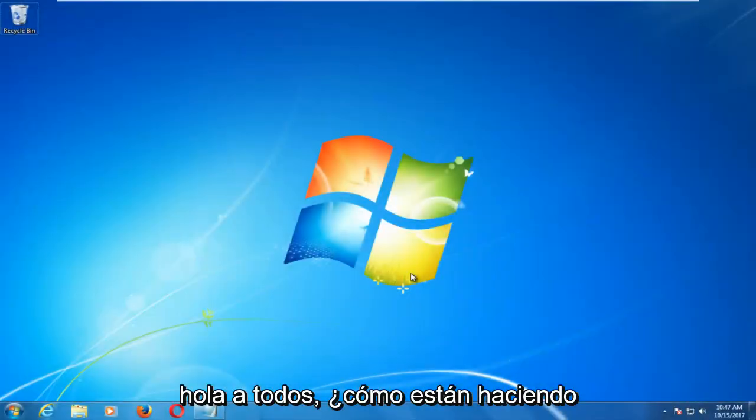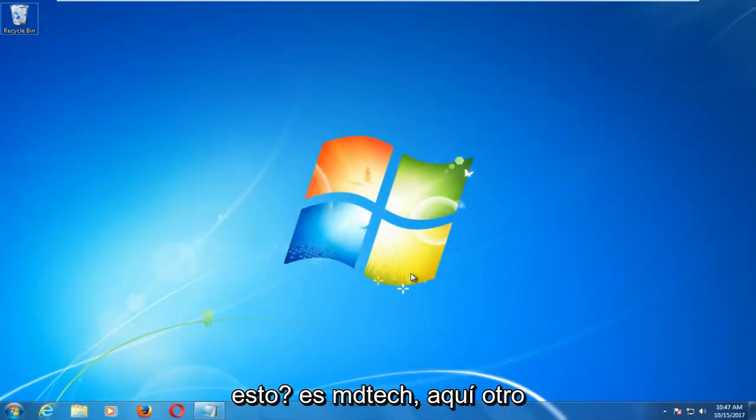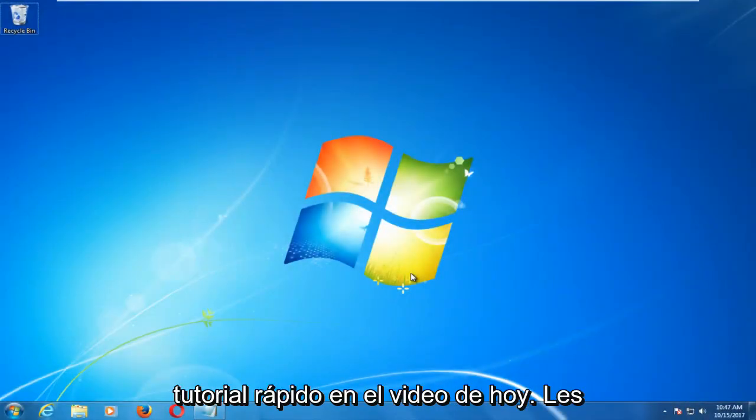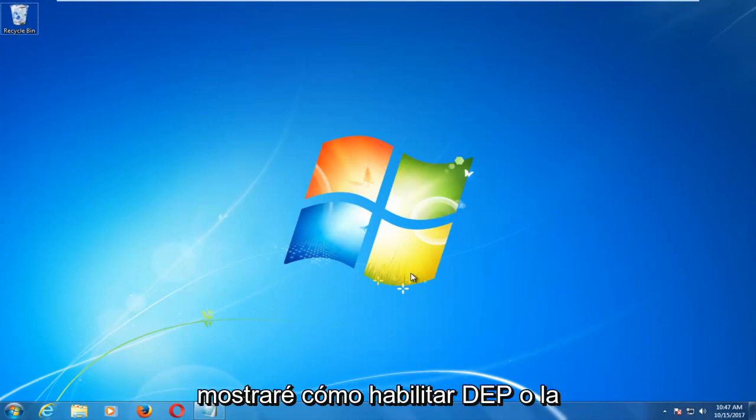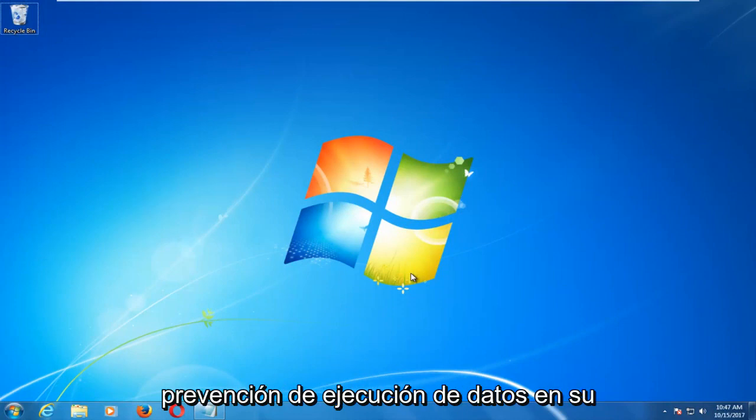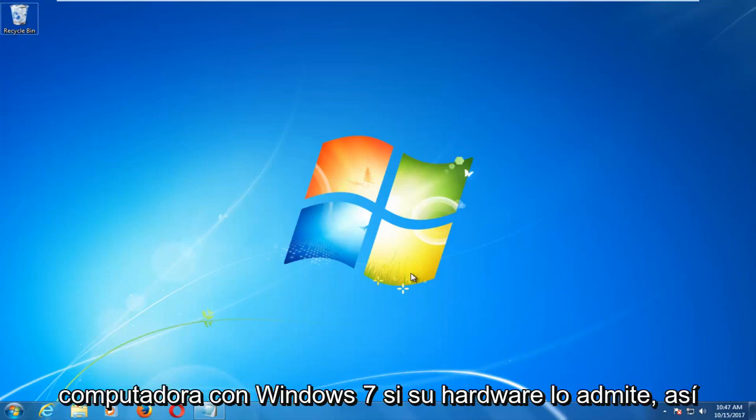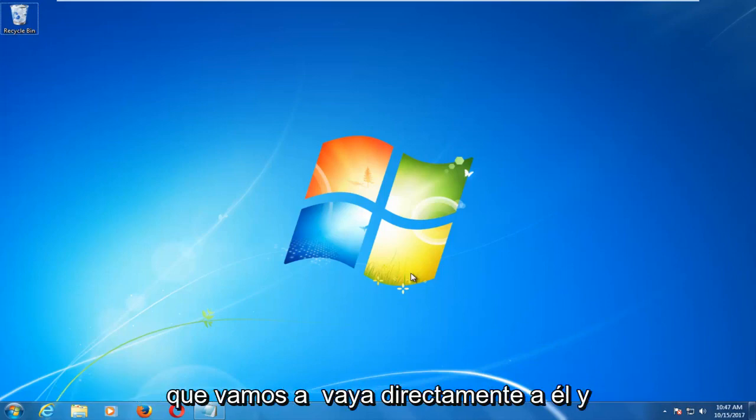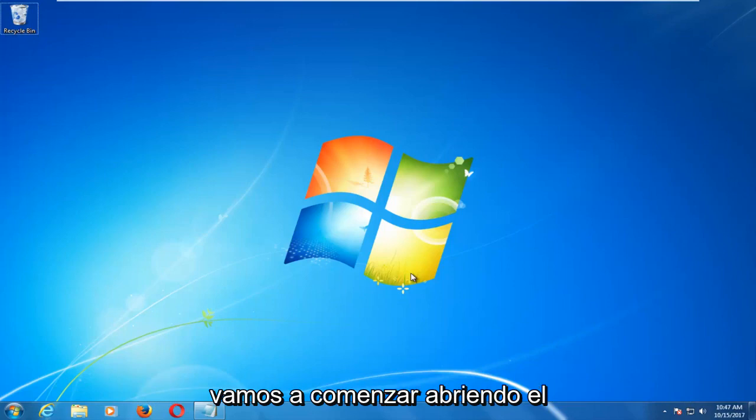Hello everyone, how are you doing? This is MD Tech here with another quick tutorial. In today's video I'm going to show you guys how to enable DEP or data execution prevention on your Windows 7 computer if your hardware supports it. So we're going to jump right into it and we're going to start